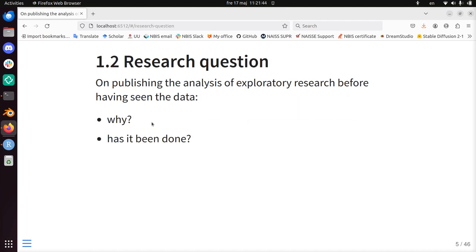And that is the research question of this talk. Why do people do it anyways? What are the reasons given from a simple literature search? Or has it ever even been done? So for pre-registration for exploratory data: why do you do it? Why do you think you should do it? Has it been done?